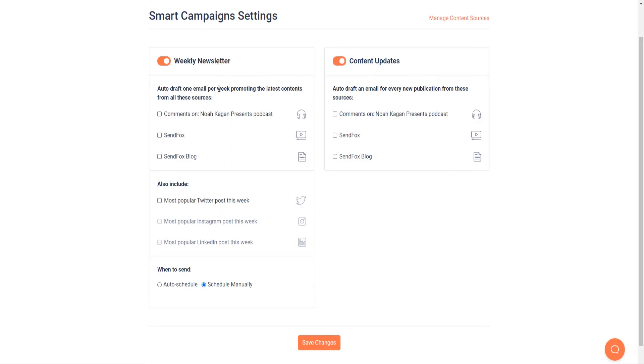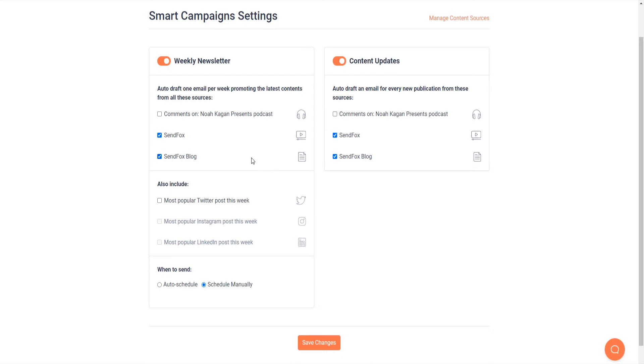Please note that even though you have enabled these, you will still need to check one or more sources within each section, either on the weekly newsletter or content updates. So that even with the switch turned on and if none of the sources are selected, no campaigns will be created for you.